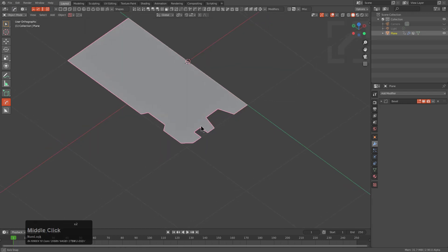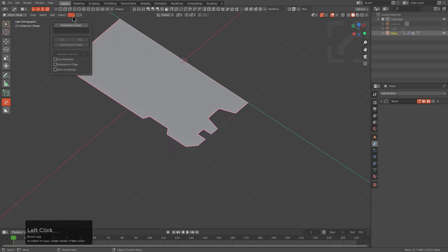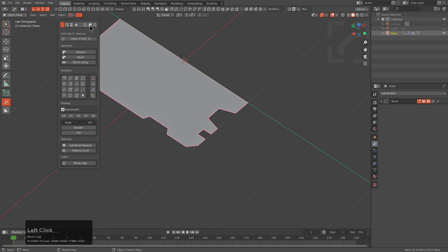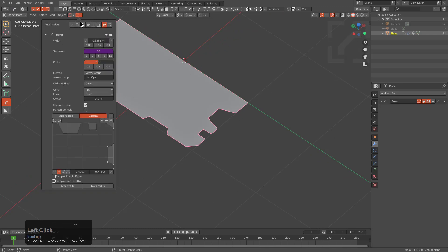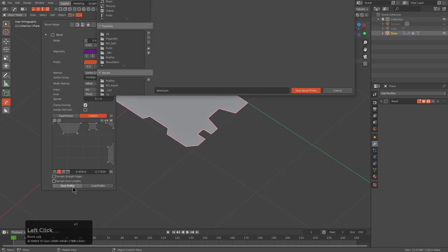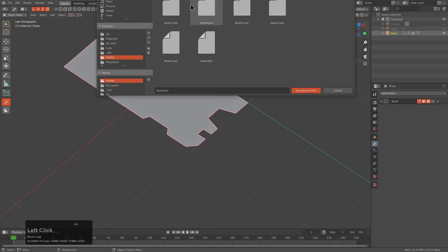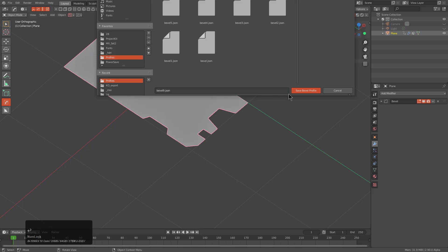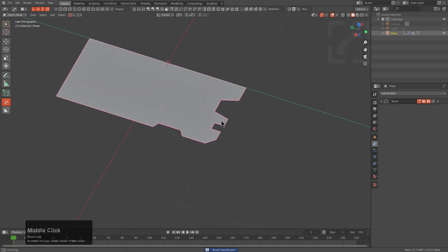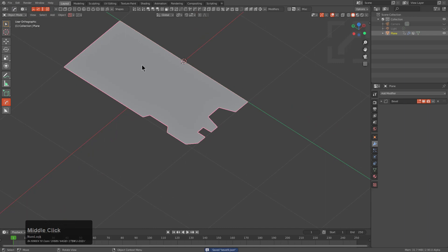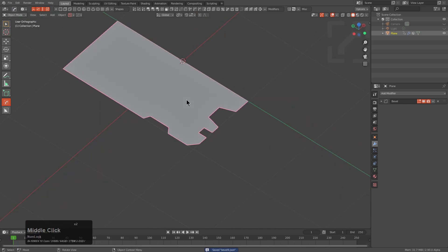If we go back to the 3D view, you can also access the bevel helper using the bevel helper icon at the top. We can just choose Save Profile, jump to the profiles folder, and choose a name. It appears we don't have our handy little plus/minus increment buttons, but we probably do need them. And so now we've saved this profile.